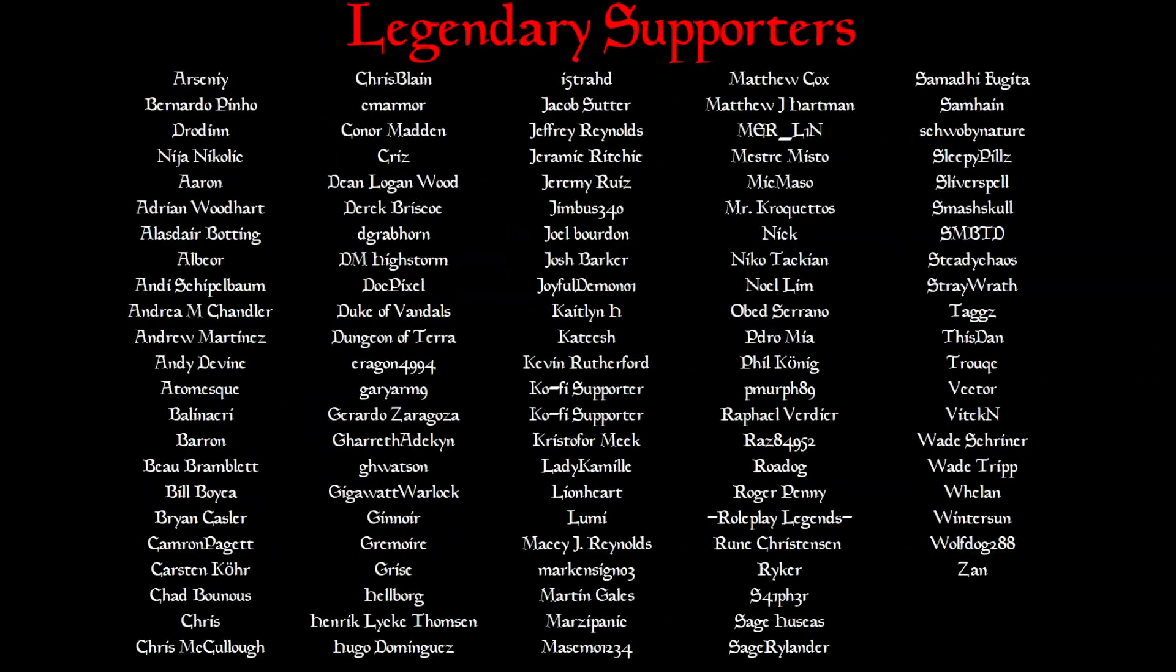Before we jump into this, a huge shout out to all of my supporters, especially the legendary supporters that are making all of this happen - the free PDF guides, the voice acting sound files, and yes, the Foundry Adventure modules.